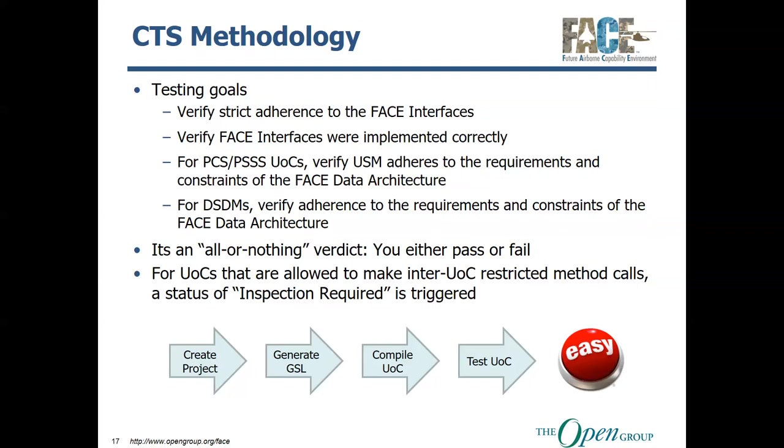The overall methodology, you can see in the bottom graphics, is you create a project, you generate your goal-centered libraries, you compile your UOC, and then you test your UOC. Sounds easy, but, you know, nothing's ever easy.